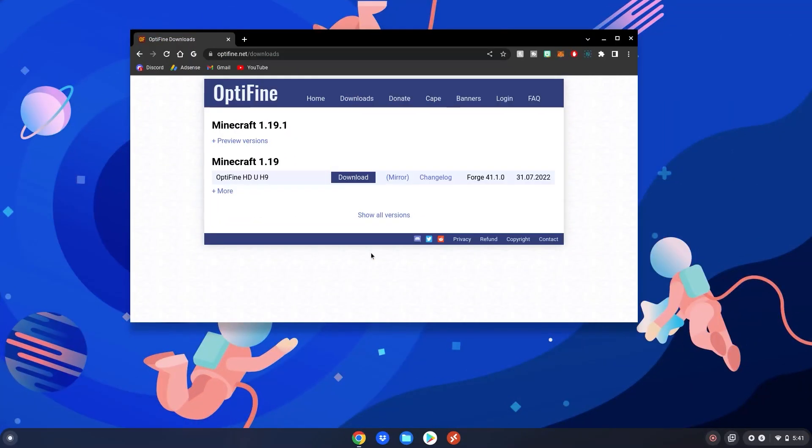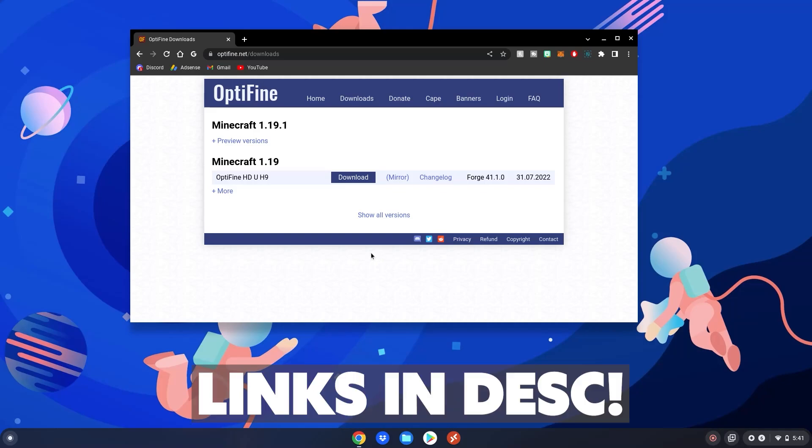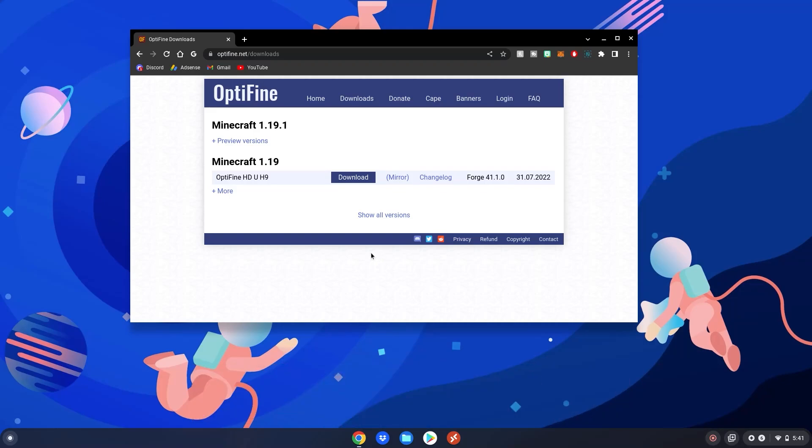Alrighty guys, so before we start this tutorial, please go to this website which will be linked in the description below. We're going to be using Optifine for this tutorial to make Minecraft Java on our Chromebook less lag.